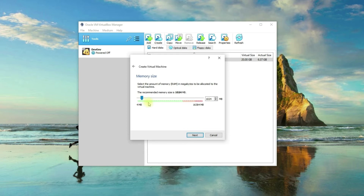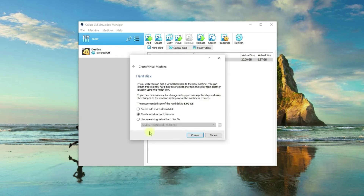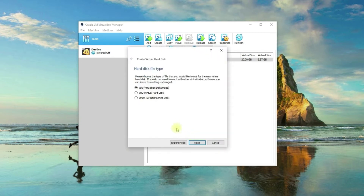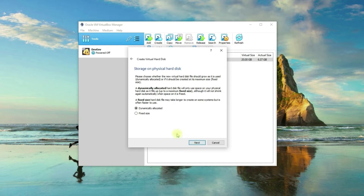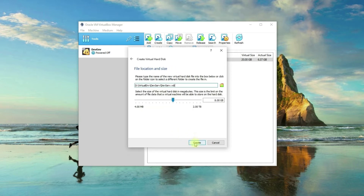It's up to you if you want to increase the recommended memory size. I'll increase mine to 4 gigabytes or 4,096 MB. Now click Next, and then I'll choose the default option — Create — then default options for the next steps, and I'll change mine to 25 gigabytes as the size of my virtual hard disk.